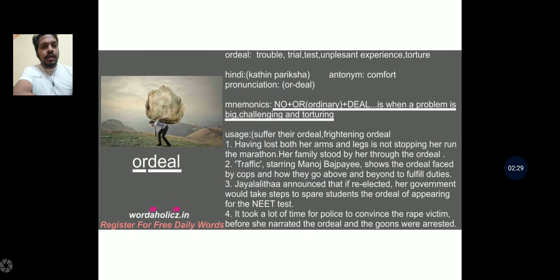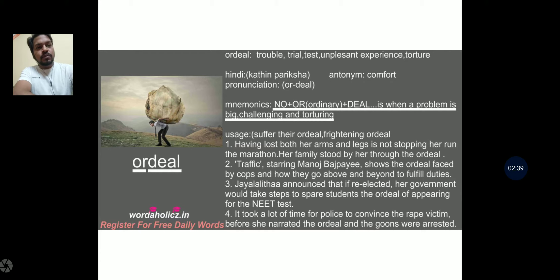The second word is ordeal, but we'll be leaving it for the time being as it is meant for the advanced course. If you are interested, you can pause the video and have a look at this particular word.